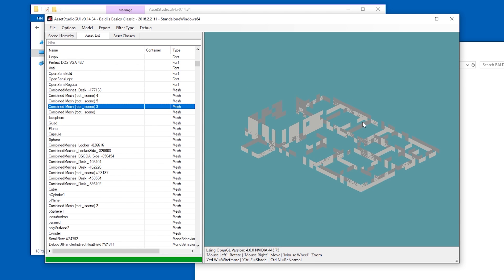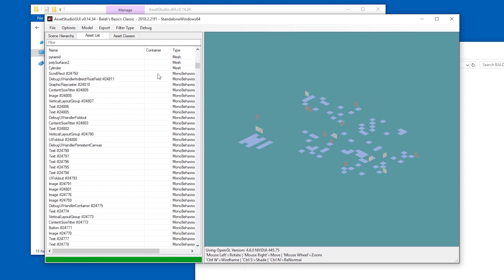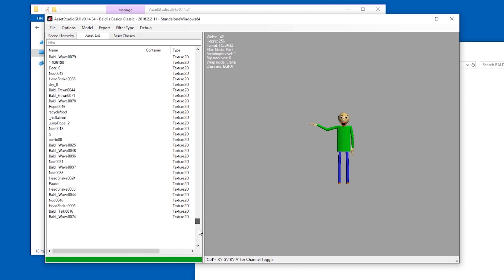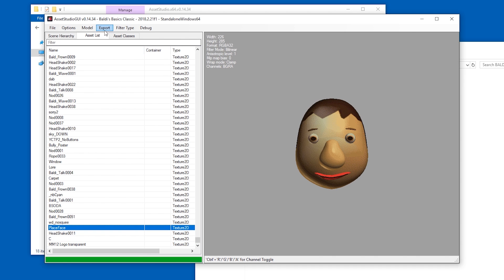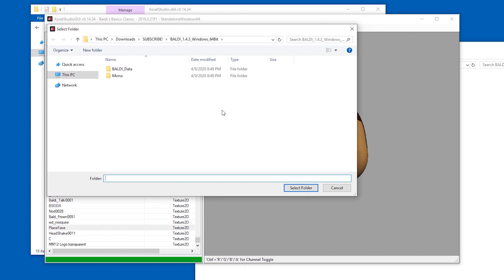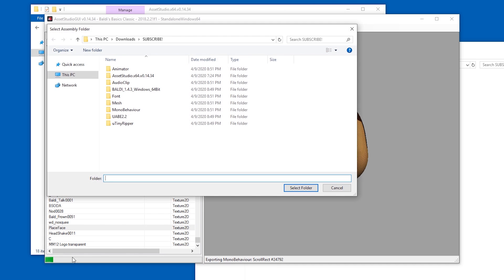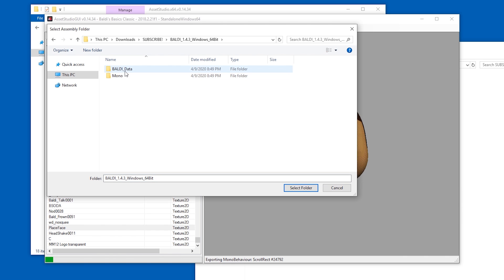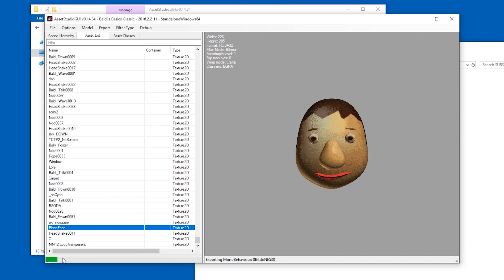Maybe I'll do another video for advanced modding. Okay, we're gonna start with some textures. Just to make it easier, I'm just gonna extract everything. Let's export all assets. I'm gonna pick this folder over here. Okay, this is gonna take a while, and it's gonna ask me for the assembly folder, which is in Baldi data and managed, I think. Okay, this is gonna take a minute.